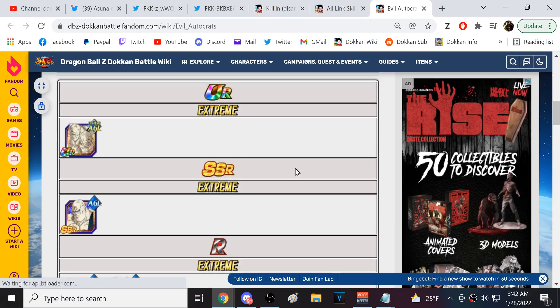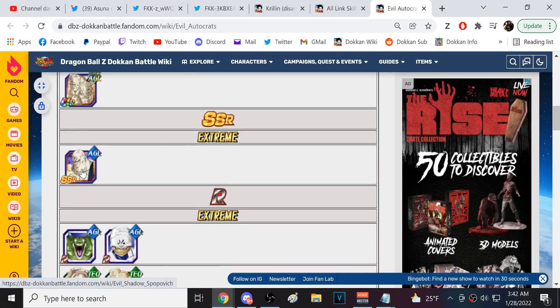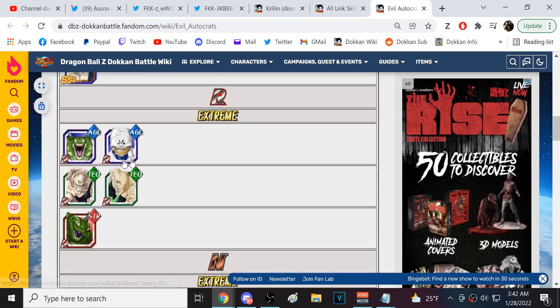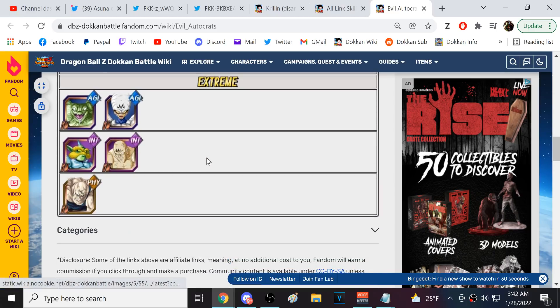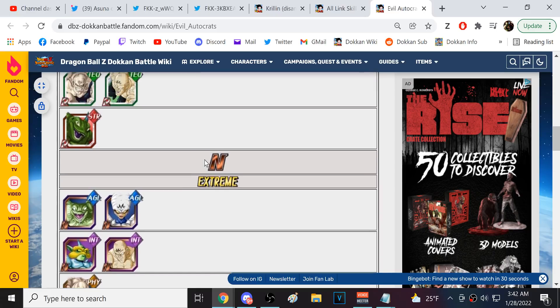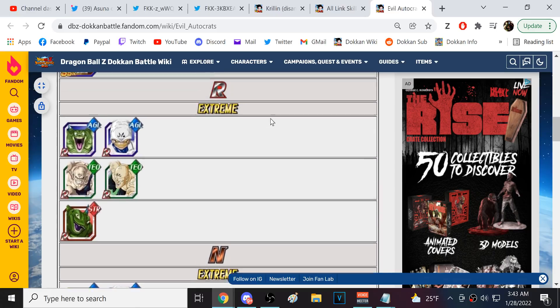Alright. So, in order to get that, Yamu and Spopovich is a real unit. Uh, the SSR Spopovich is not really, but, okay. And then we're gonna have to link level, like, a rare. You're ass-fucking me, too.